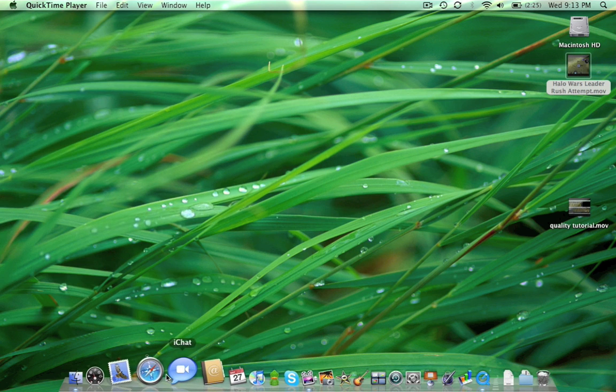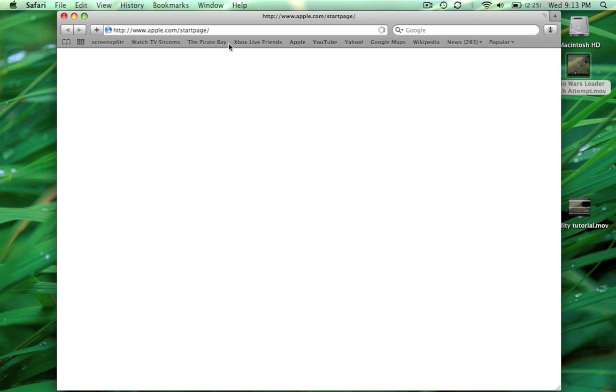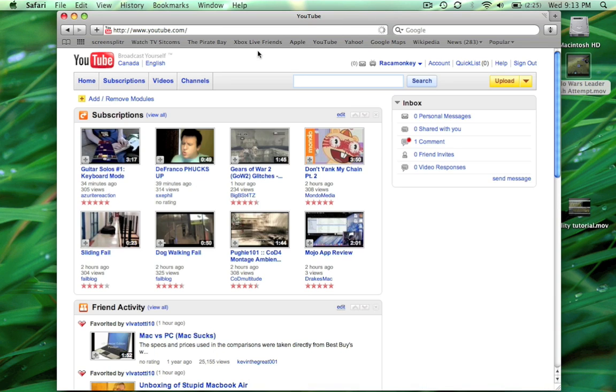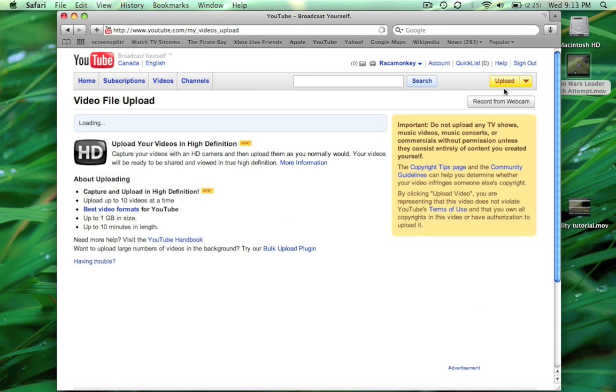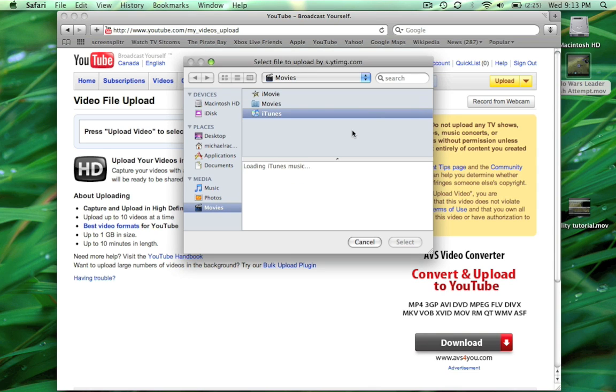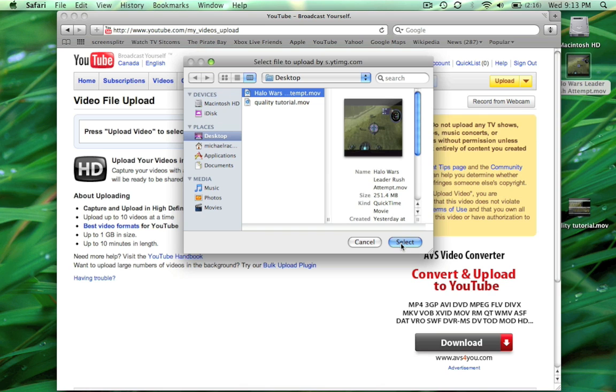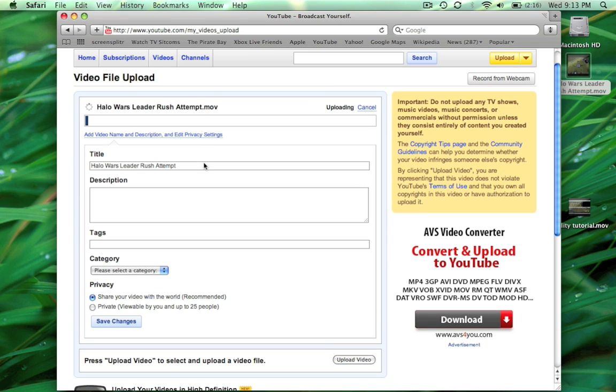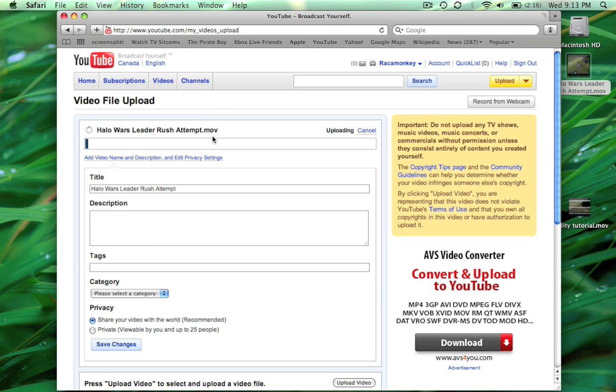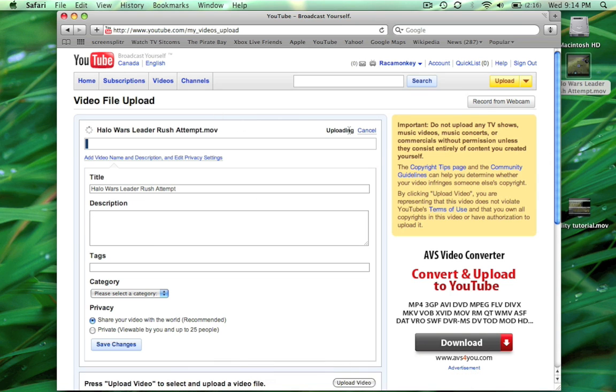So what you're gonna do is you're gonna go to YouTube, you're gonna go upload, upload a video. Then you're gonna go to your desktop, find wherever it was saved, it's right there. And you're gonna hit select. And that's it. Just put your title, let's load in here, just put your title, description, tags, and save changes and you're done. That's it. So thanks for watching, comment, rate, subscribe.